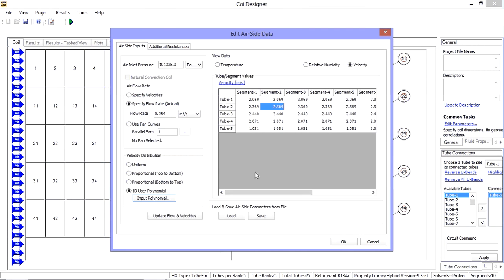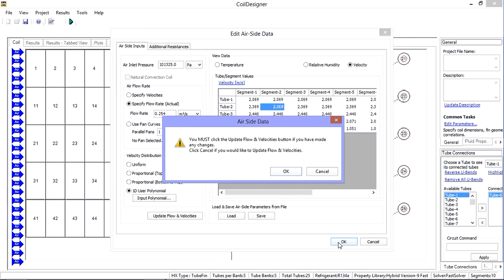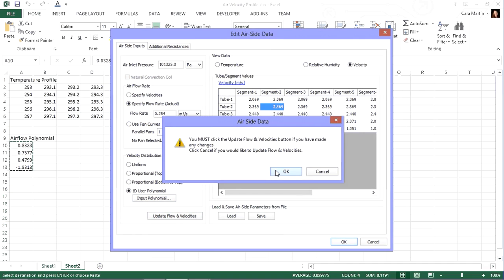The final option for air velocities is to use a fan curve. This feature, however, is still under development. If you would like more information about this capability, please contact us at support@optimizedthermalsystems.com. When making changes using this screen, always make sure to hit the update flow and velocities before exiting. You will always be reminded of this requirement when closing the window.